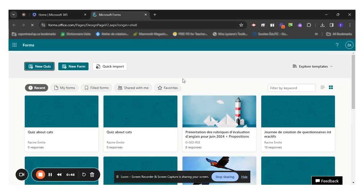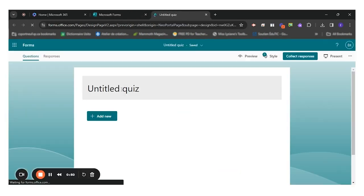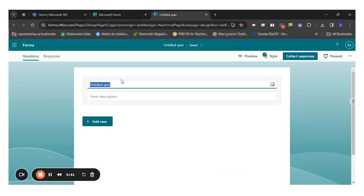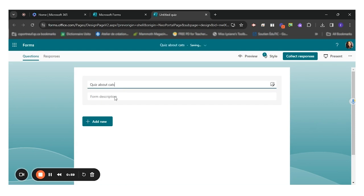Once it is open, you can click on new quiz. You can now put a title to your quiz. Mine will be quiz about cat.